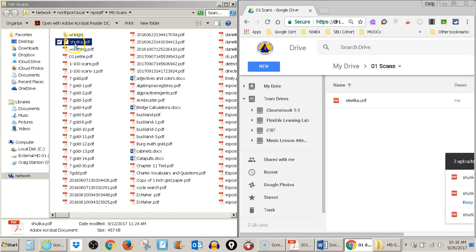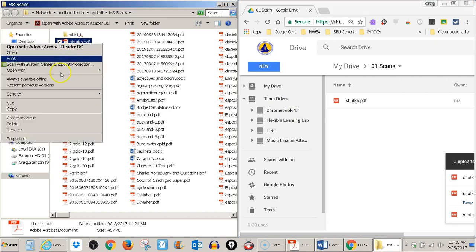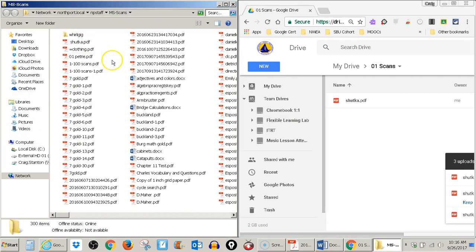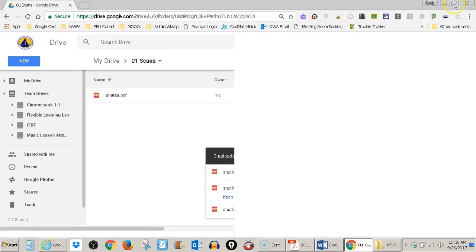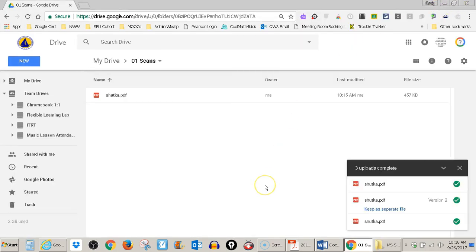At this point I can either leave the original here or I can right-click on it and delete the original, whatever I want to do. So that is how you move files from the scan folder to your Google Drive.